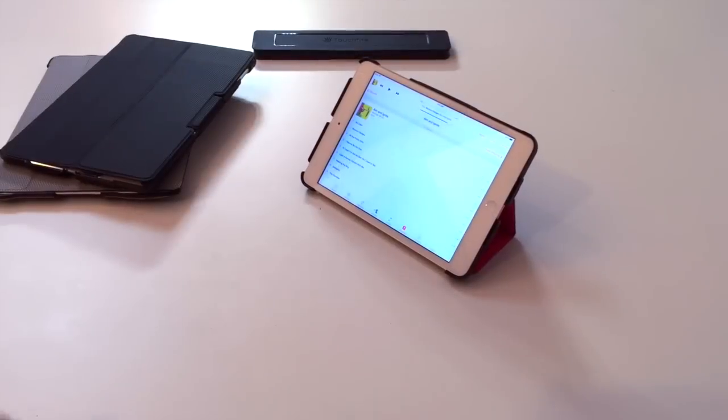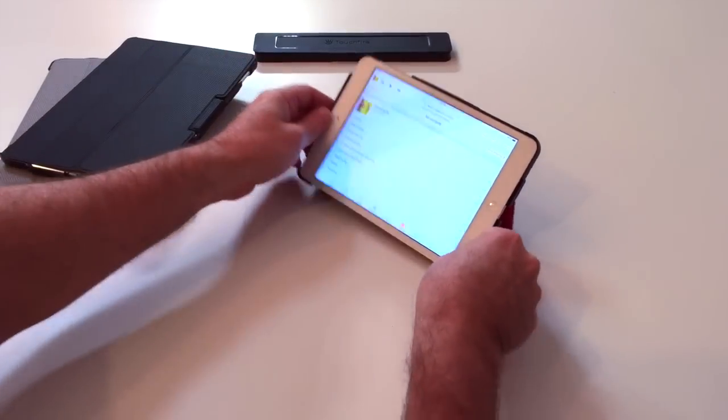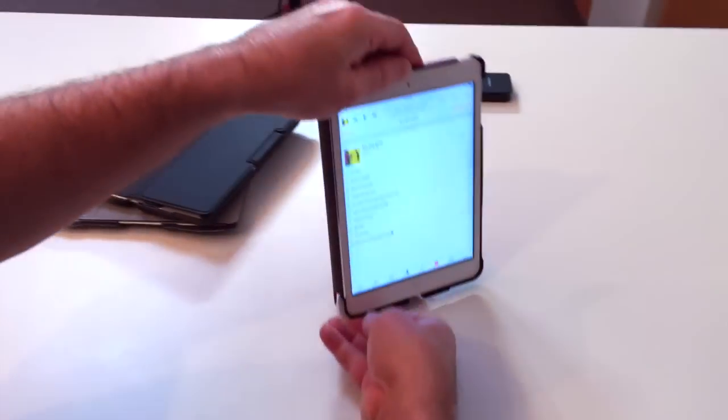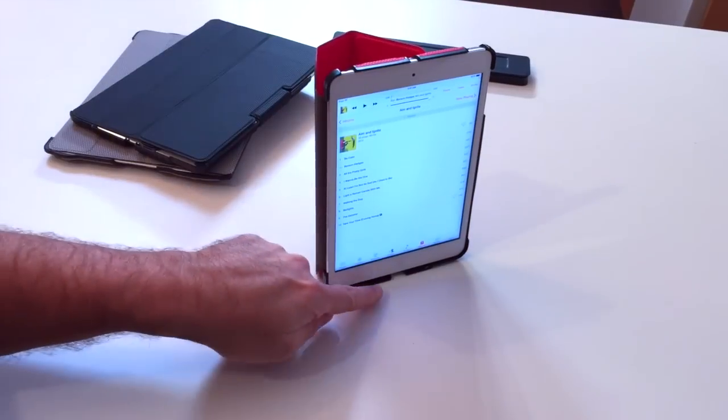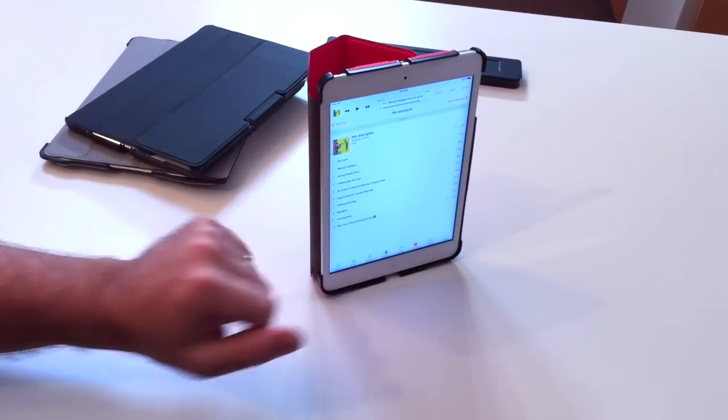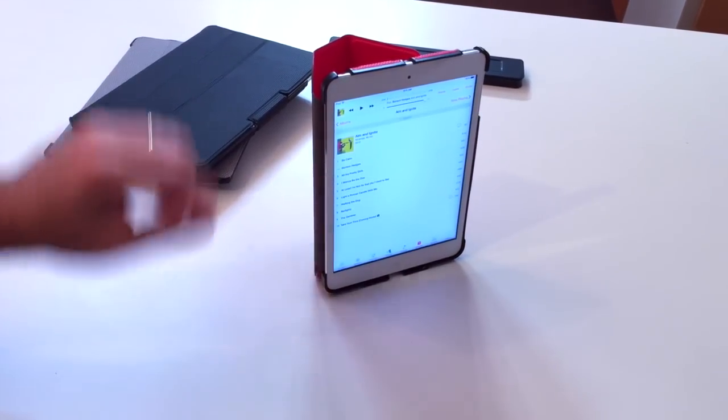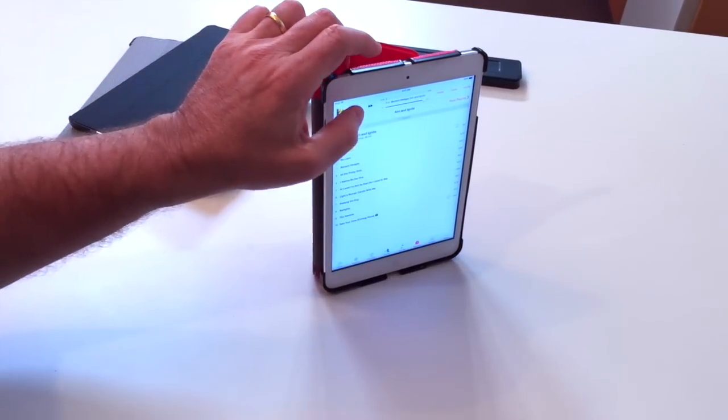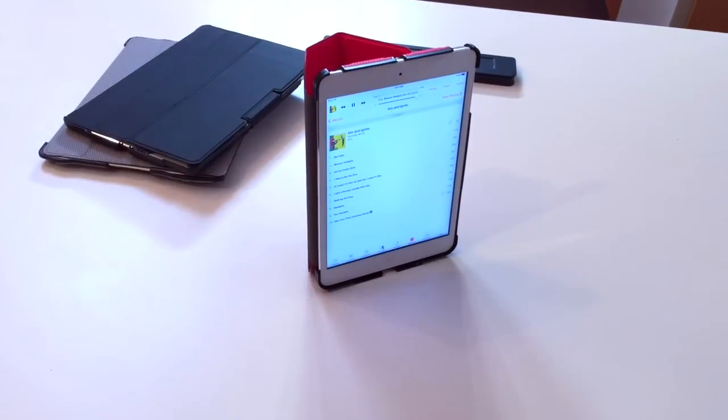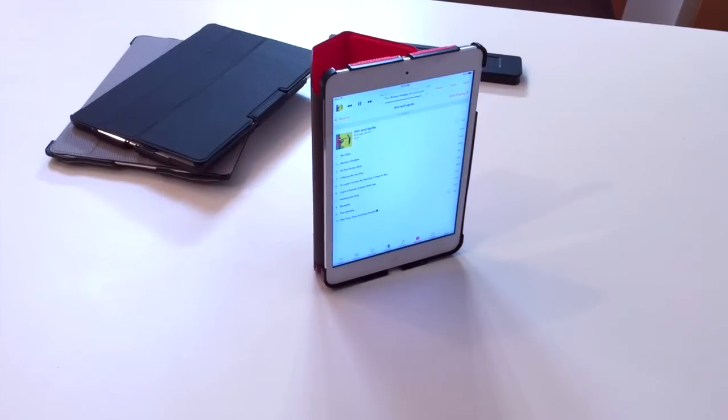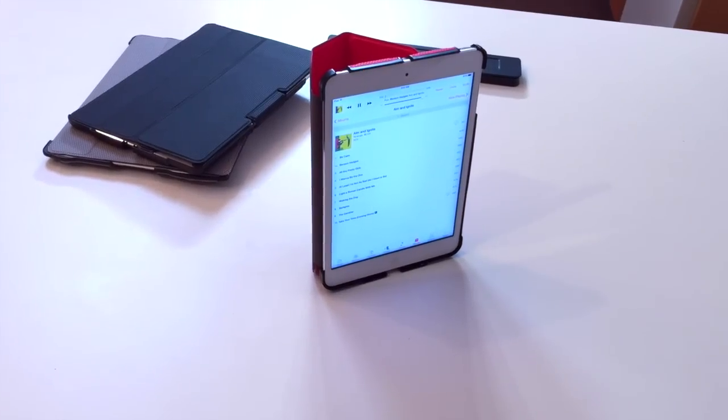We also have a vertical viewing position, and the case has a sound booster that increases the volume by about 50%. Whoa!